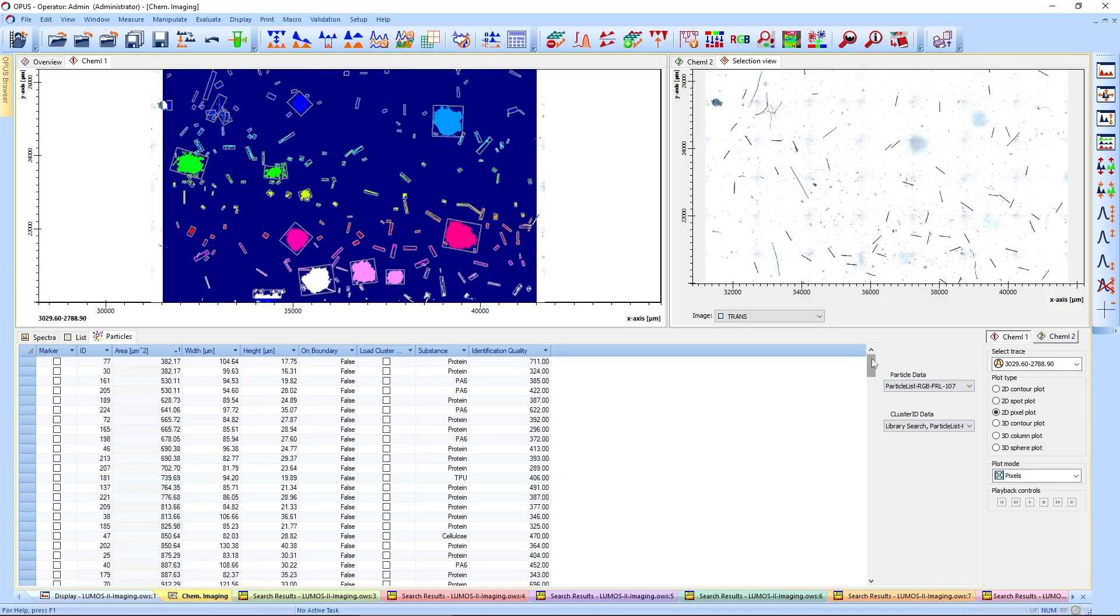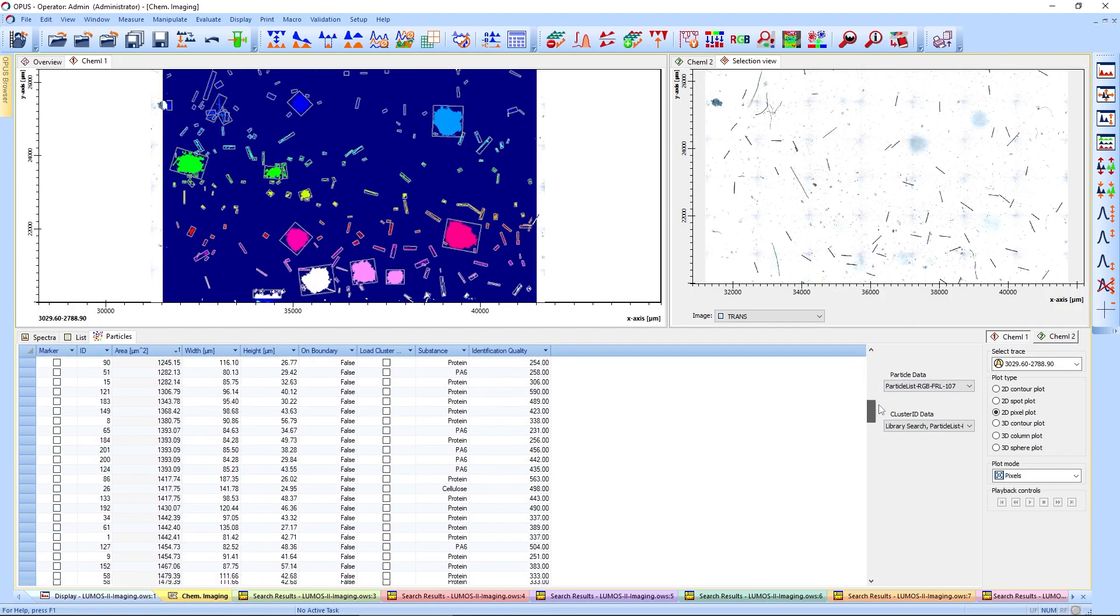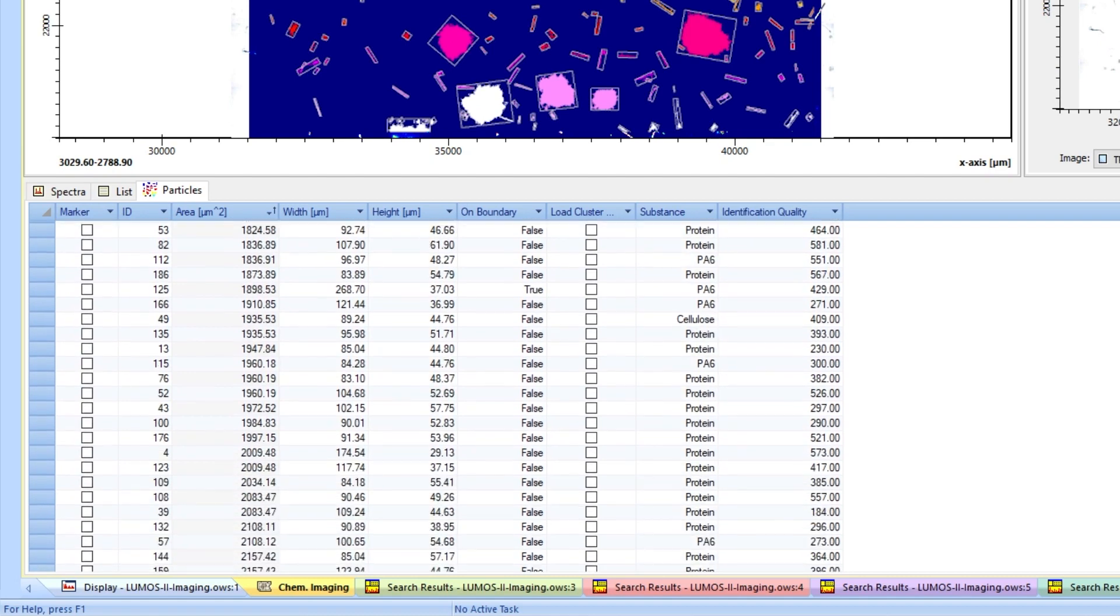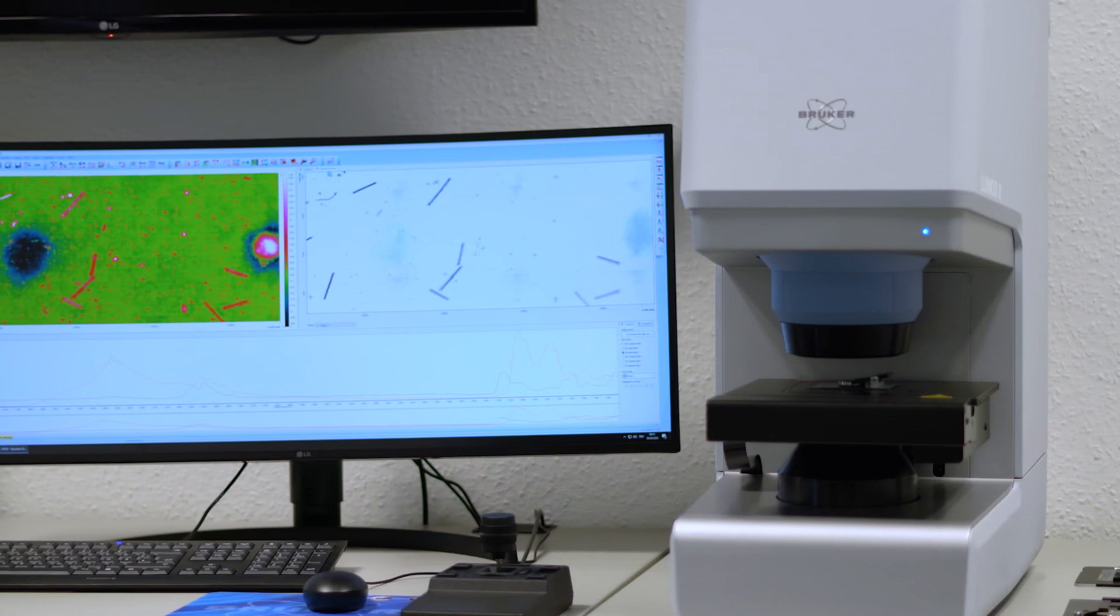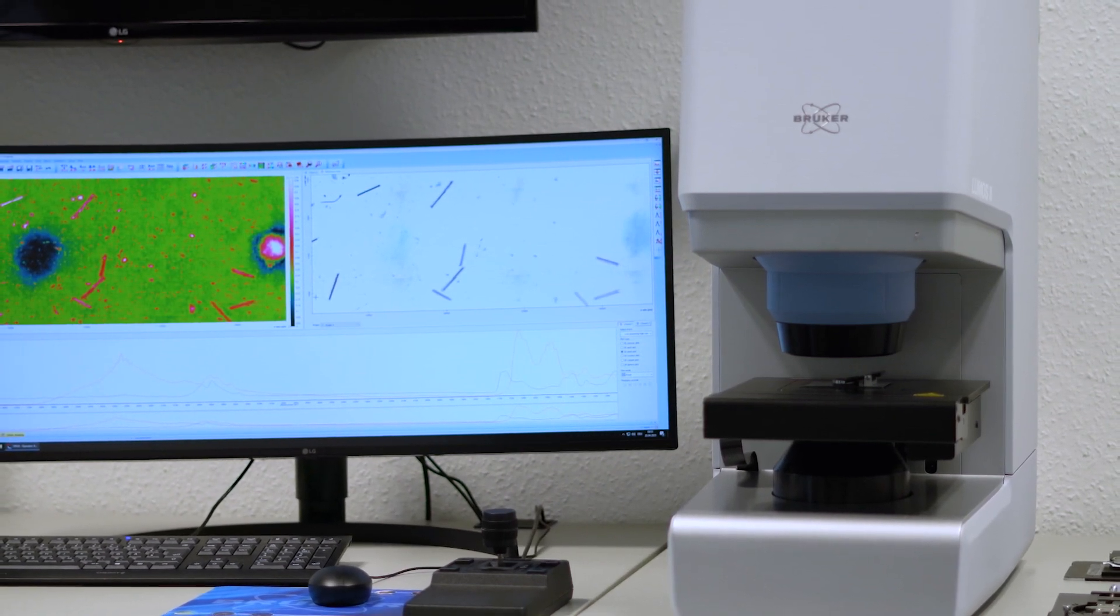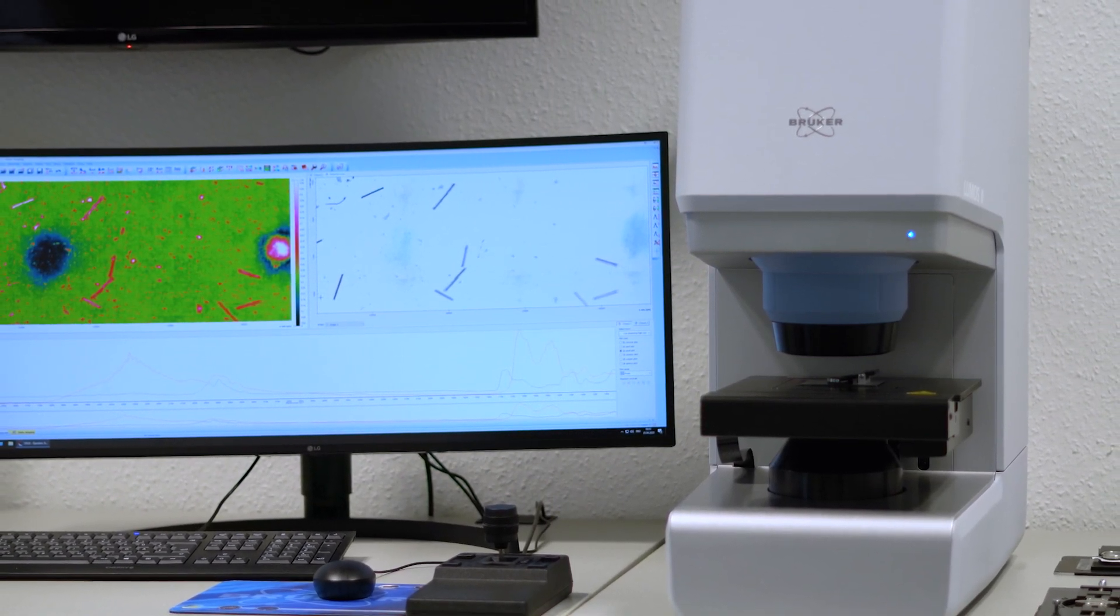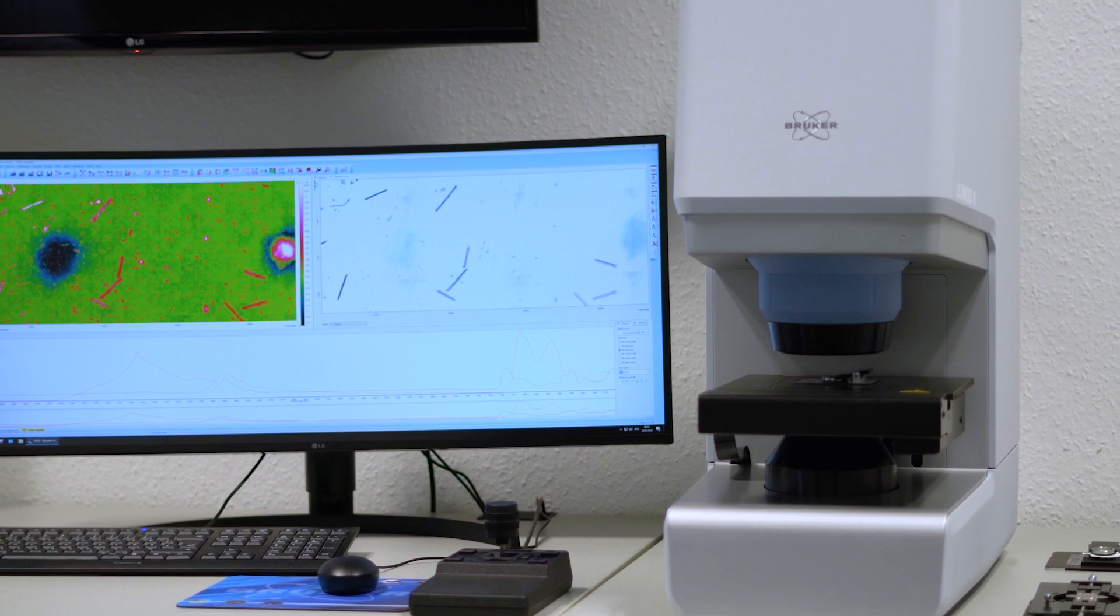In addition, we can also utilize the Find Particle function to create a list of the particles, this time based on the FTIR image. Fortunately, this was just a trial sample created to benchmark the Lumos 2 and not a real-life injectable solution.